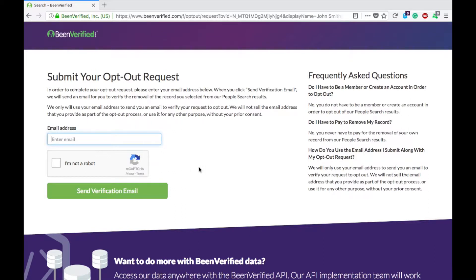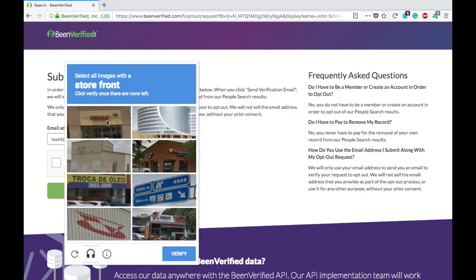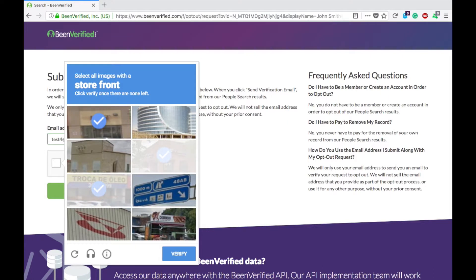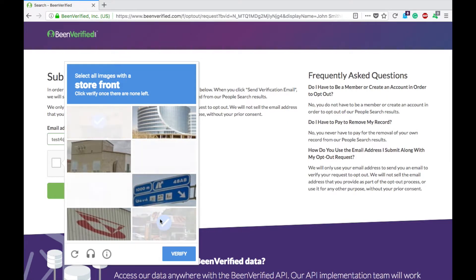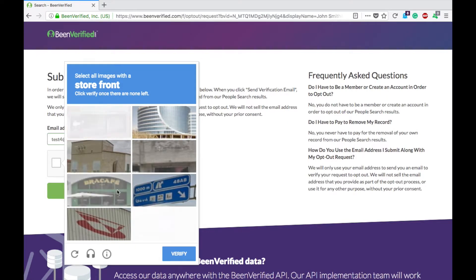Then you need to enter in an email. Click on the 'I'm not a robot' to get the verification, and we'll click on all of the storefronts it seems. We'll wait and take our time while it loads.